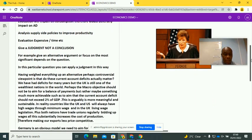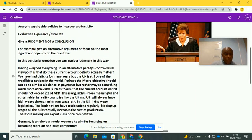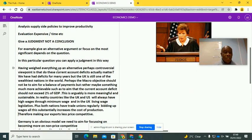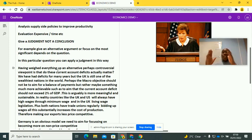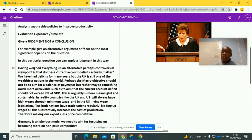And a good example would be this: 'Having weighed everything up, an alternative — perhaps controversial — viewpoint is: do current account deficits actually matter?' That is controversial. That is an alternative viewpoint, and that's the kind of thing you need to be thinking of doing. And you can only do that if you know the stuff — if you read your economics and you know what you're talking about.